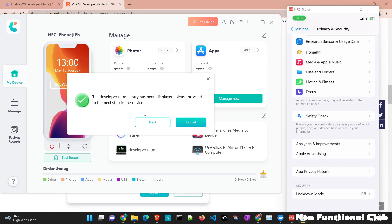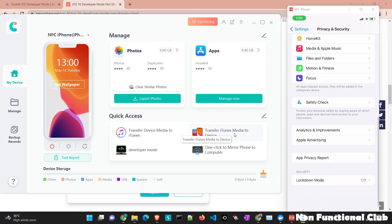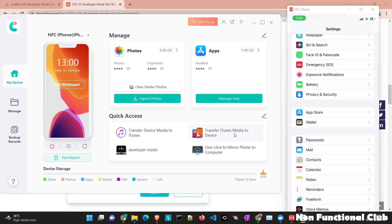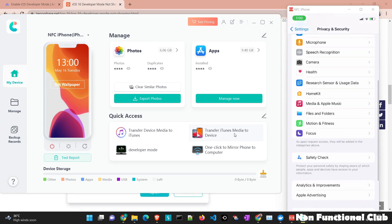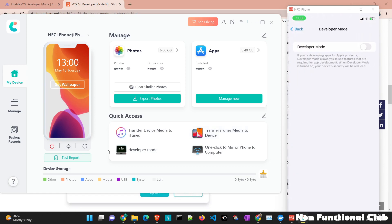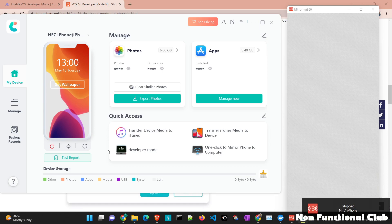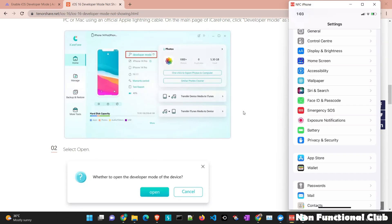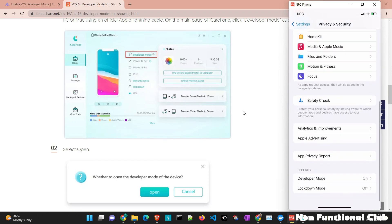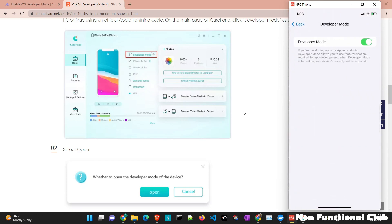And now the tool is saying that developer mode entry has been displayed. Please proceed to the next step on our mobile device. Maybe if we just navigate back and we again navigate here. So you will see developer mode option is enabled now. So now you just have to enable this and we have to give a restart. So the device is restarted.